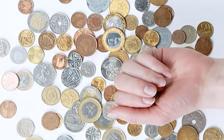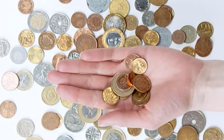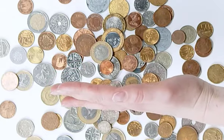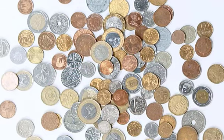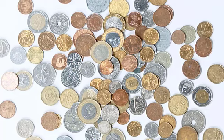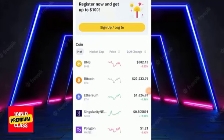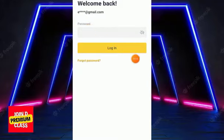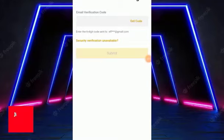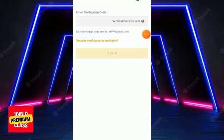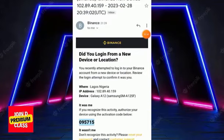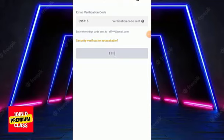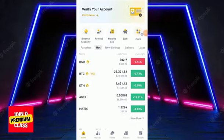Next, go to the Play Store or App Store (if you're an iPhone user) and download the Binance application. Since you've already registered, open the app and click 'Login' — you do not need to sign up again. Enter your email and password, click login, then complete the email verification by copying the code from your email and pasting it. Hit submit to log in.